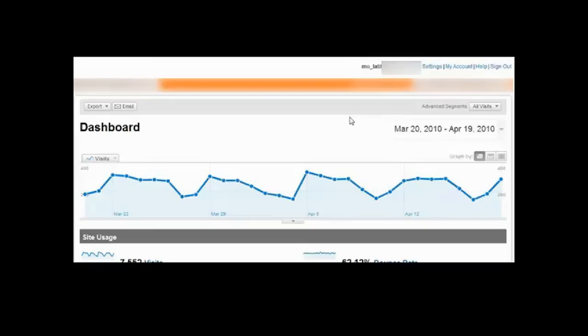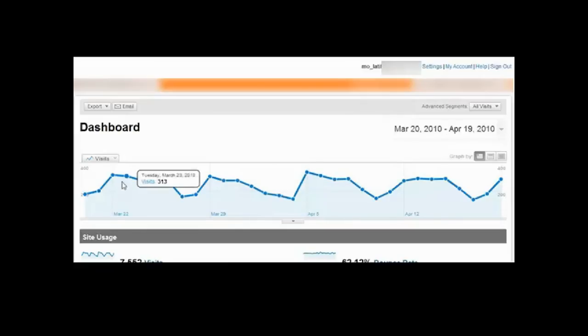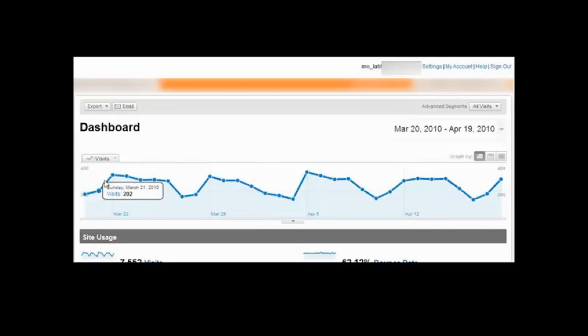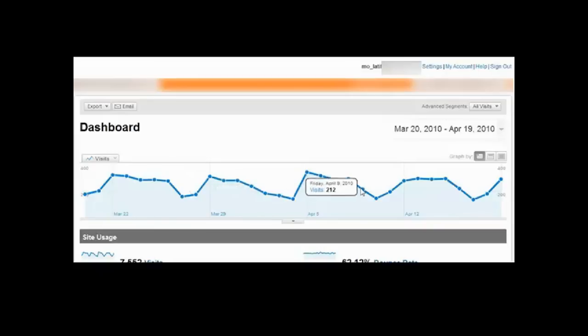Now, from the 20th of March till the 19th of April, we were averaging around two, three or less, 300, 250 visitors a day. 313, 237, 212. That was month one.